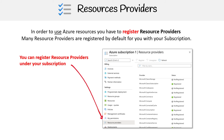So here in Azure subscriptions, if you go down to resource providers, you're going to see a bunch of provider names like Microsoft Compute, or Microsoft Consumption, and a variety of other ones.